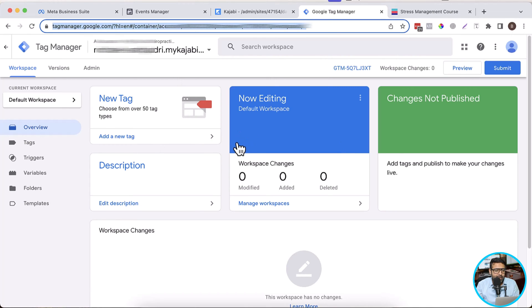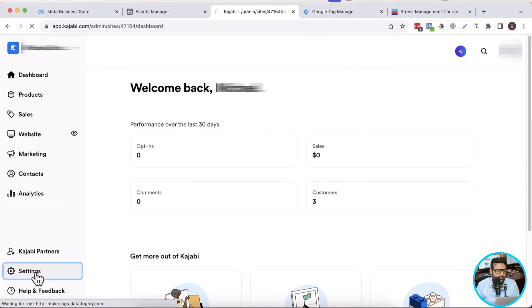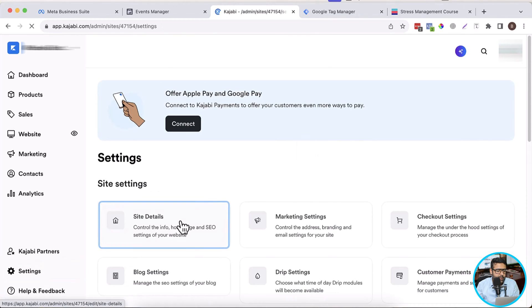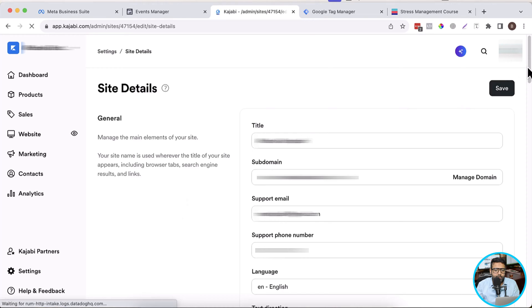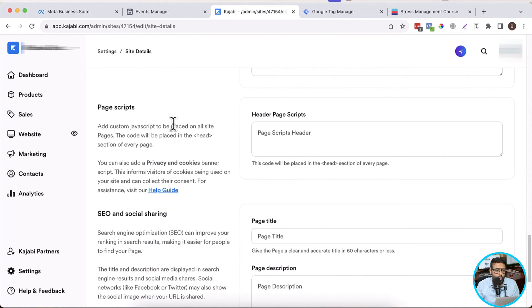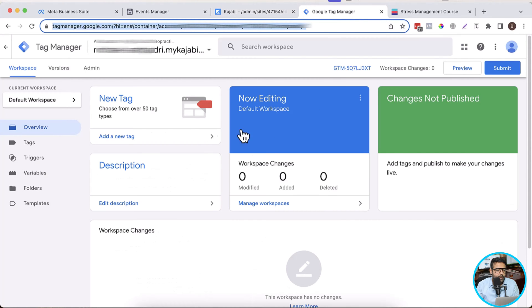Once the container is ready and we are logged into our Kajabi dashboard, we'll navigate to settings and then click on site details. From site details, we will scroll down to the section where we have page scripts. Here we have header page scripts, where we will add the Google Tag Manager container code. Now let's get the code — click on admin in Google Tag Manager.